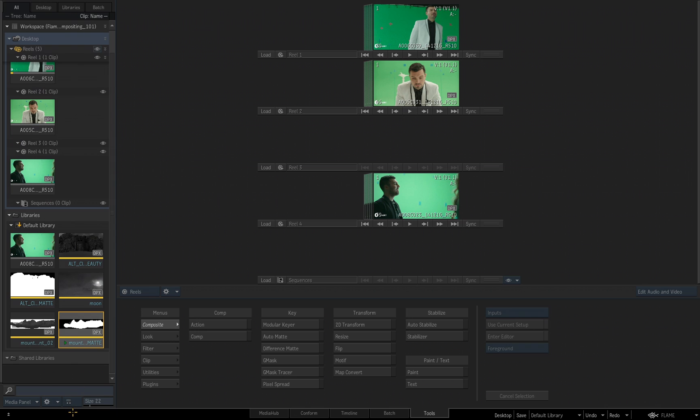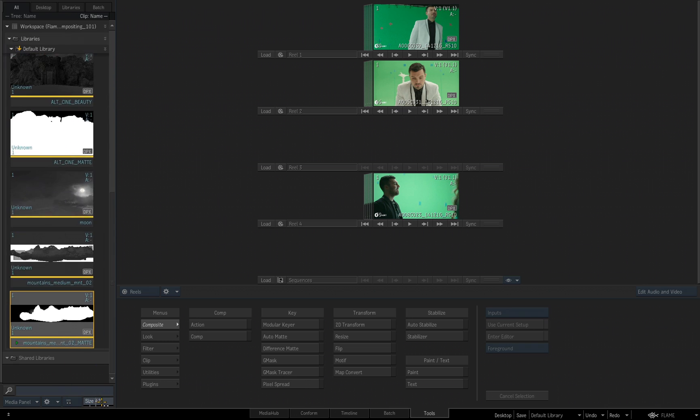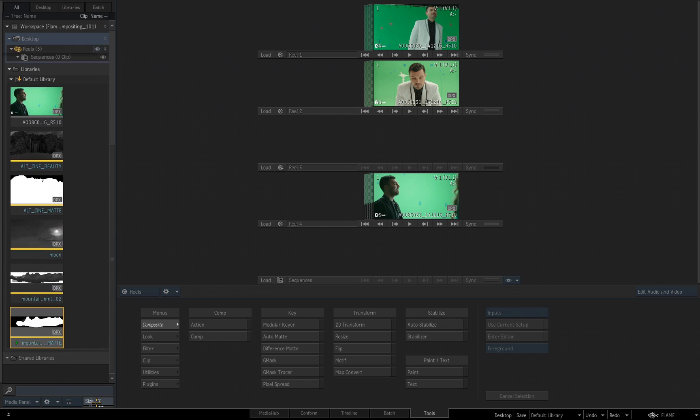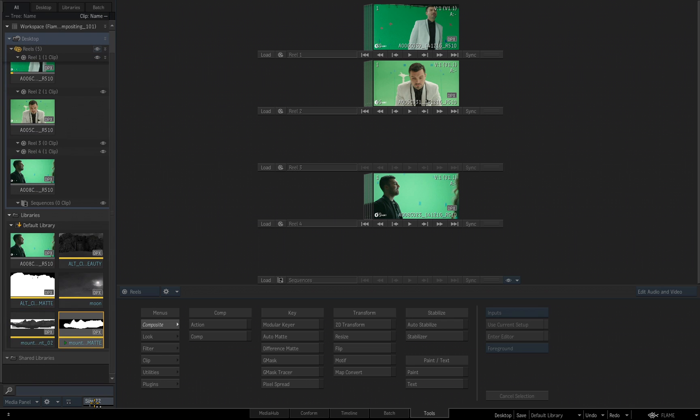I click again, now I'm looking at the tiles view, and you have a scale size, you can change the size of this if you wanted to.